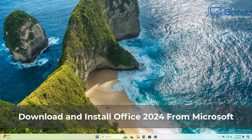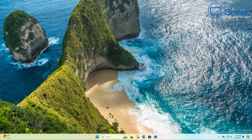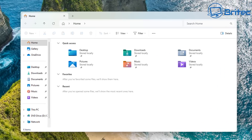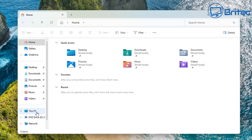In this video I'll show you how to download and install Office 2024 from Microsoft without signing into a Microsoft account. It's pretty straightforward and easy to do, so sit back and I'll show you how.